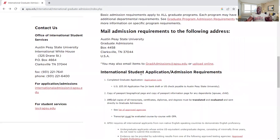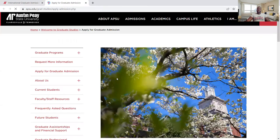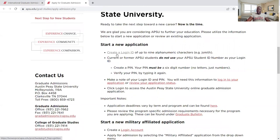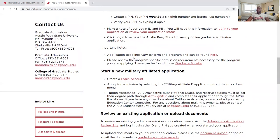Now let's talk about the international student application and admission requirements. Number one is the completed graduate application. It is advisable for you to complete your graduate application by clicking on this link — it will take you to where you need to fill in your new application. You'll create a login ID and fill in other details, then review your application status. To review the application deadline for each program, you can click here.